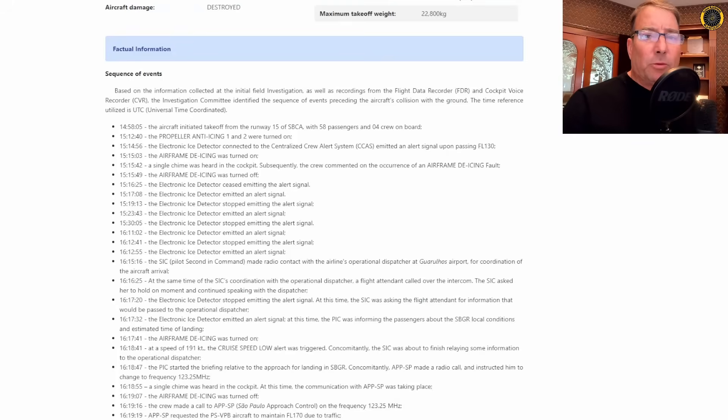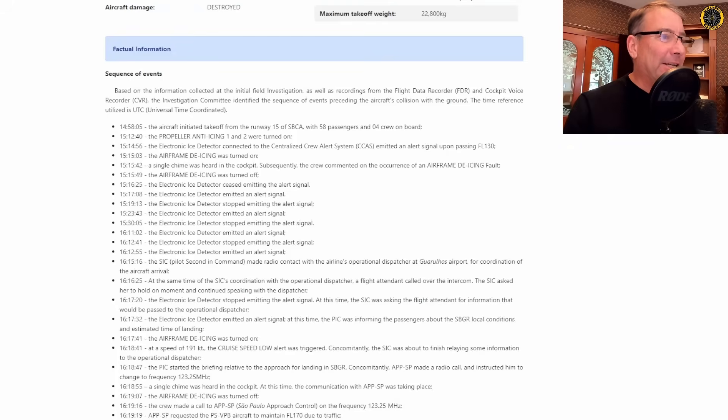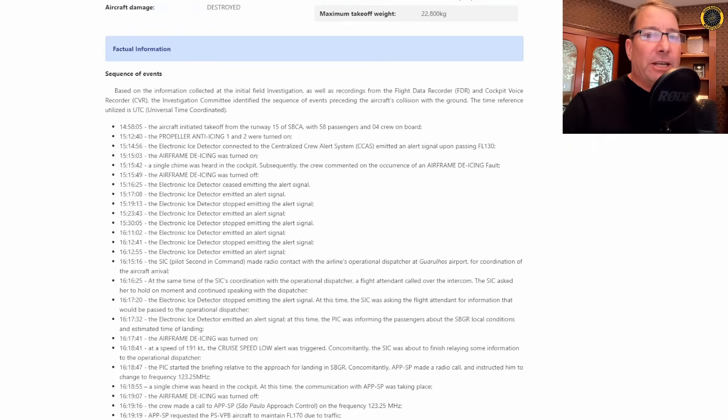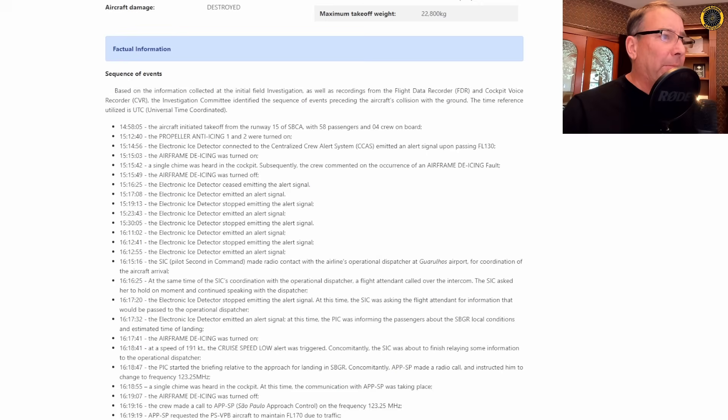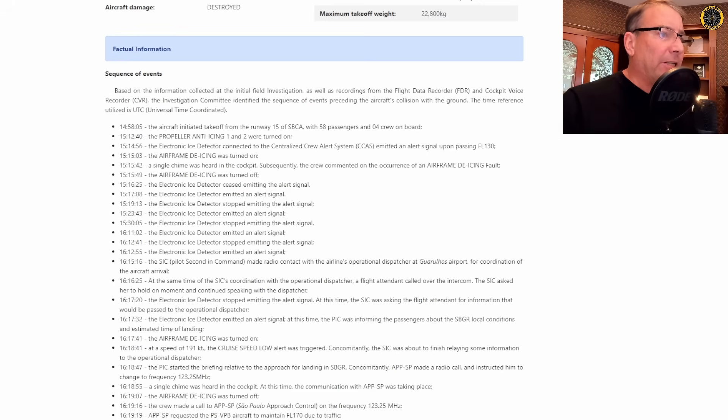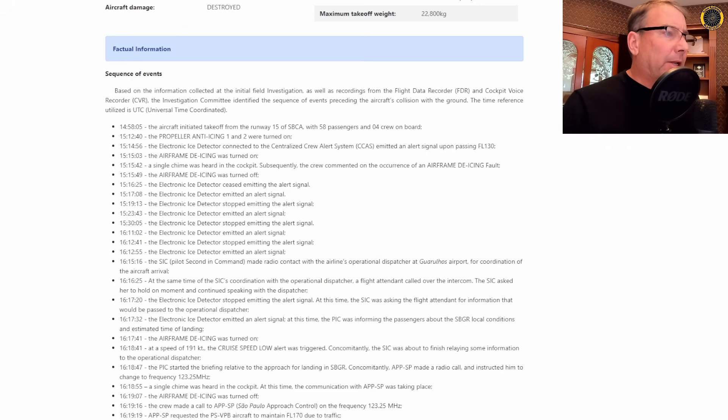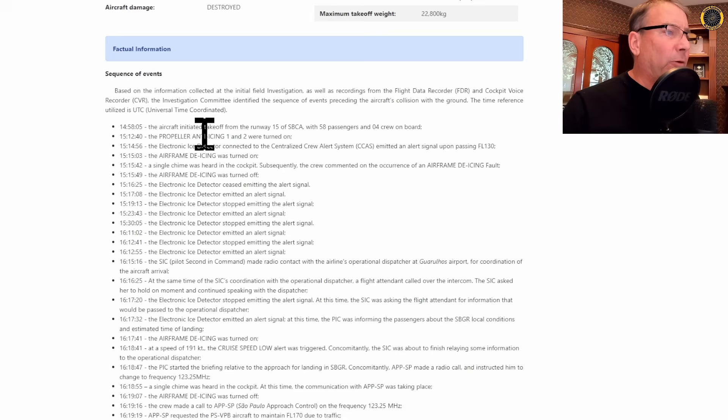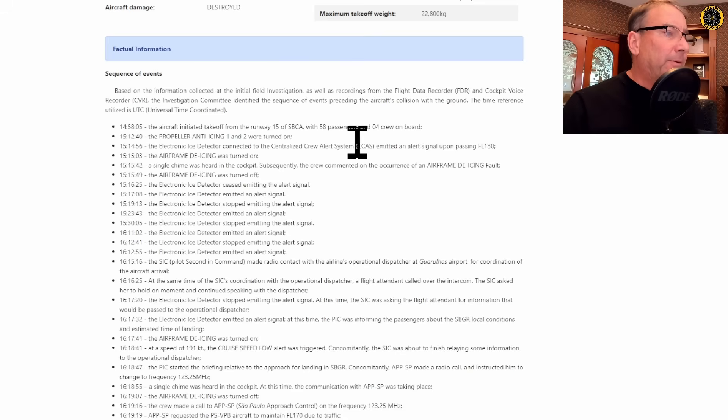So there's multiple indications of icing of the aircraft entering icing conditions. What is the crew doing about it? And here in the sequence of events, we can begin to glean some of that information. So for starting up at the top 14:58, they take off. At 15:12, they turn the propeller anti-icing on.